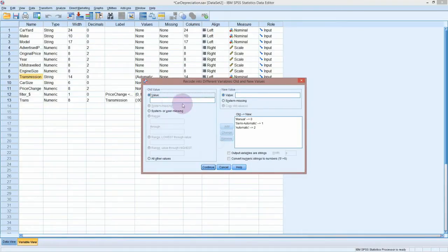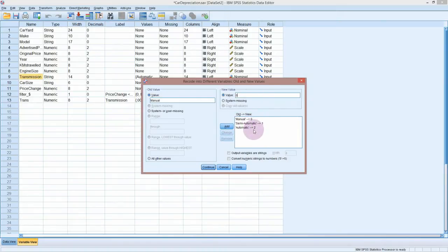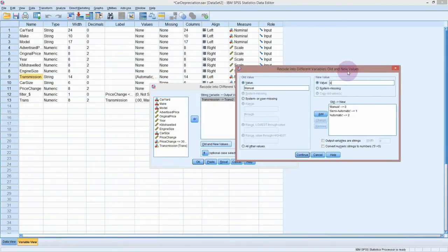Now we have to give it the old and new values. I've already done this so you can see it populating. You type in what the old value was — you'll have to check the data set if you're unsure, but the old value was 'manual', and you need to get the capitalization correct because it looks for exactly that. The new value is zero. I've made manual = 0, semi-automatic = 1, and automatic = 2, and we need to remember this coding when we add value labels.